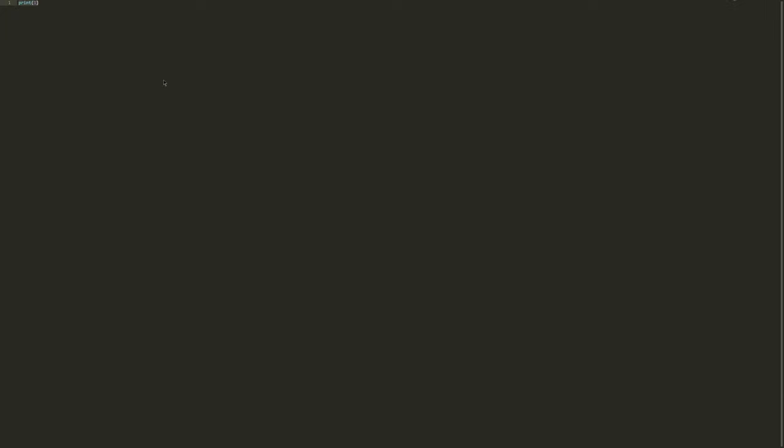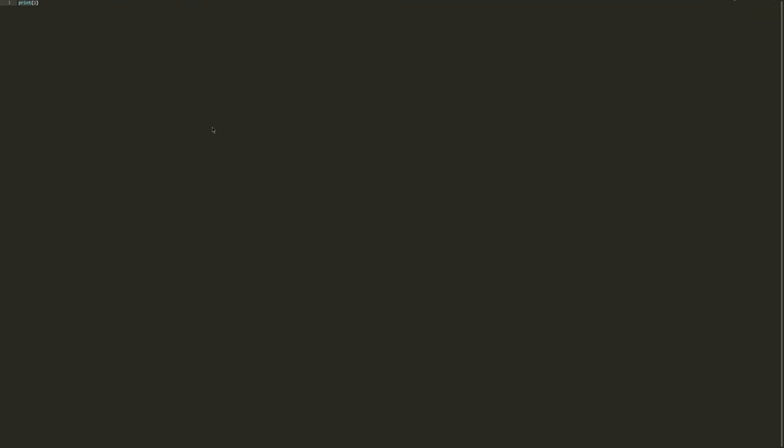If you want to have your menu bar back all you have to do is click on Alt and then you can see it again. And if I click on Alt again it disappears. So you only see it when you actually need it.